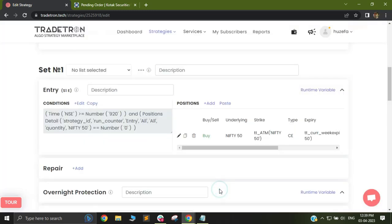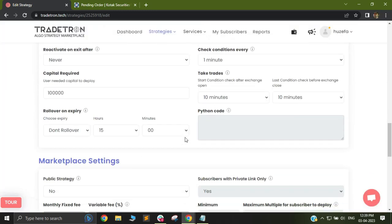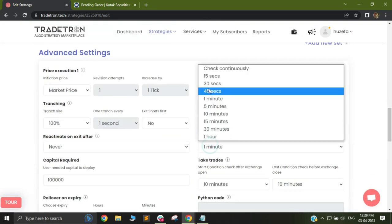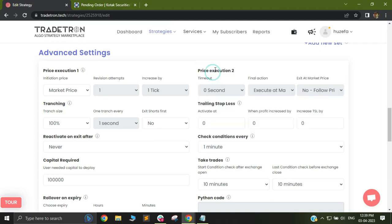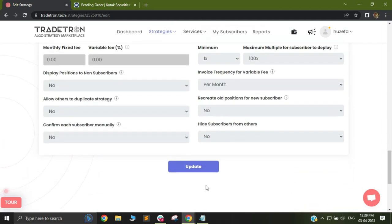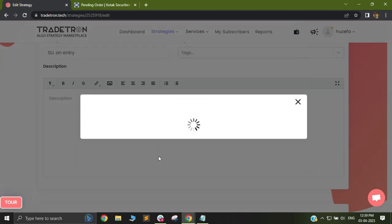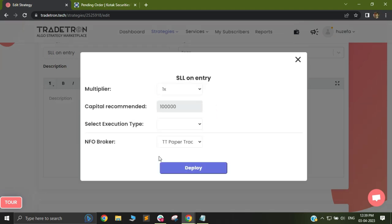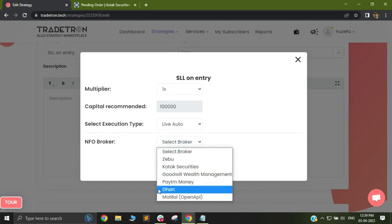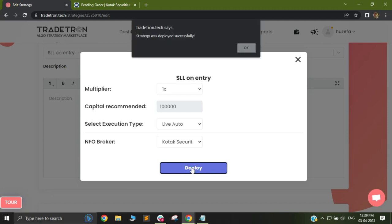I will add this and update my strategy. This is just a test strategy. The strategy is updated and now I will deploy it. I will deploy it on live auto and select my broker as Kotak Securities and deploy it.